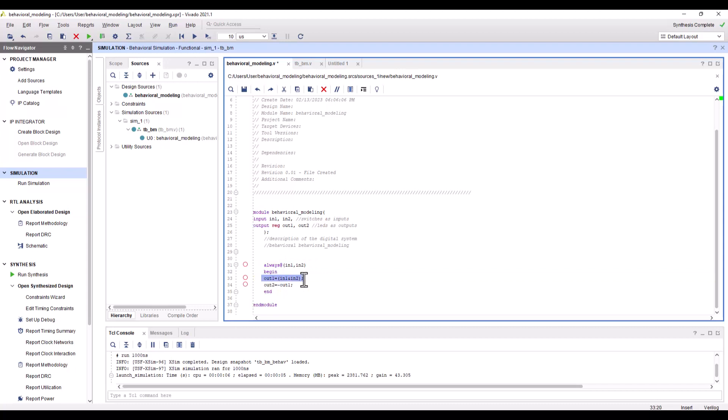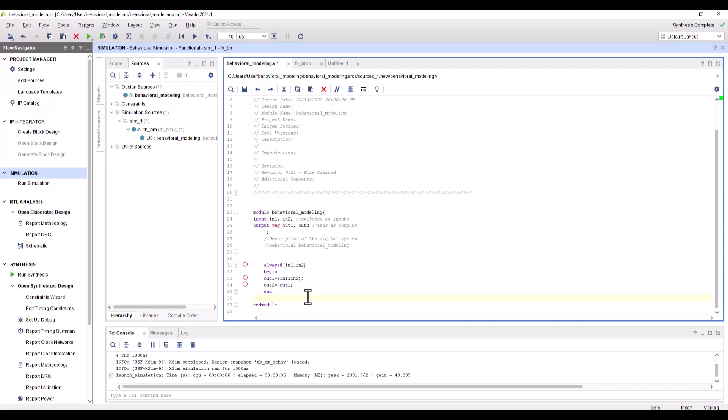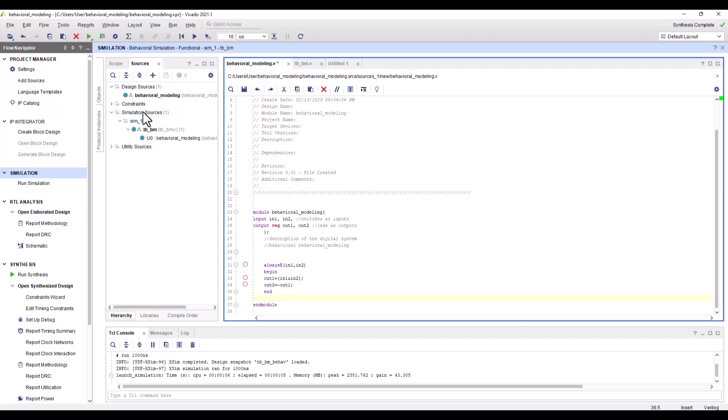Whenever one of the signals in the sensitivity list changes its state, the behavioral description is executed. Anytime there's a change in the sensitivity list, these two lines are going to be executed. Notice here this is an AND gate, and output two is basically the invert of output one, so essentially together they make a NAND gate.